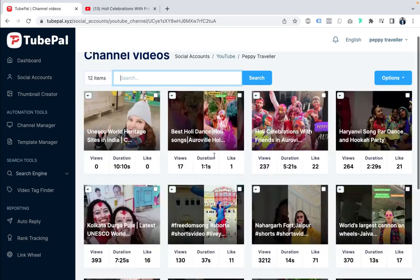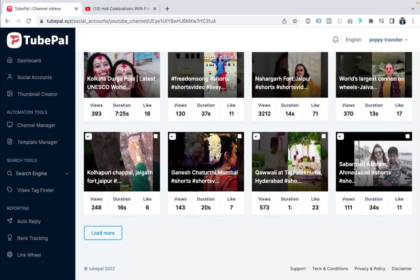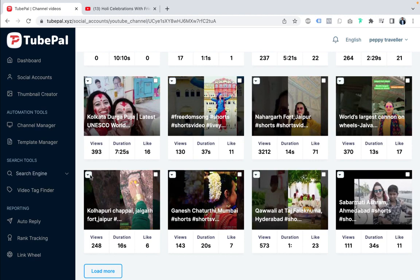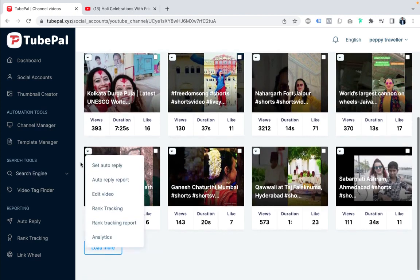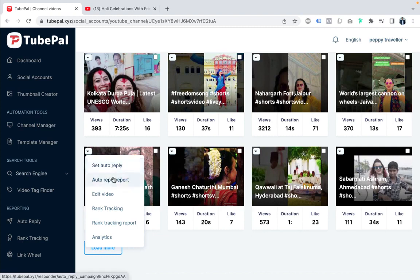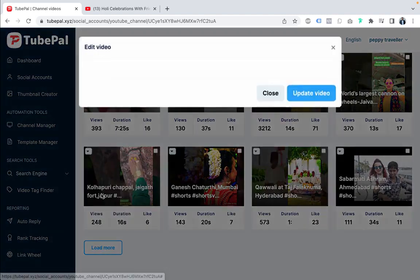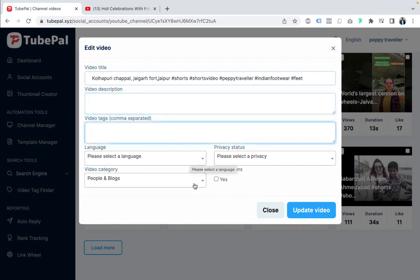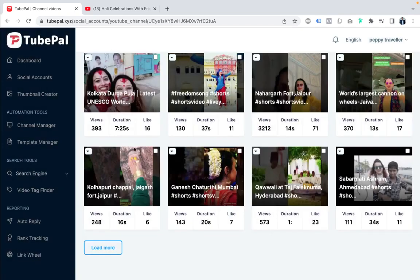Here you can see multiple videos with stats for each one. For any video, you can set auto-apply, view the auto-apply report, edit the video, rank track, view rank tracking reports, and see analytics. For example, clicking on Edit Video lets you change the title, description, video tags, language, video category, privacy, status, and localization.